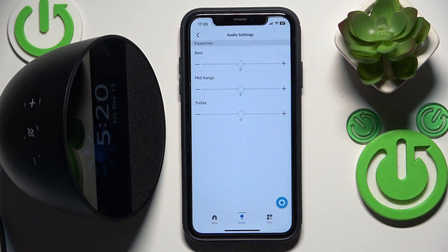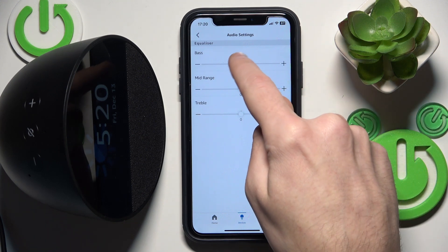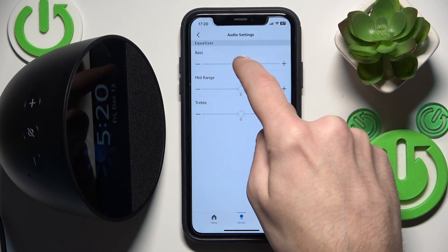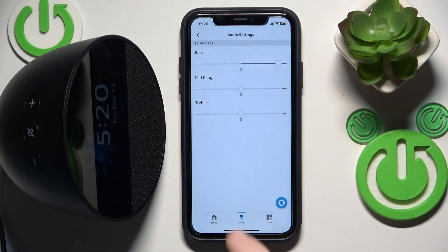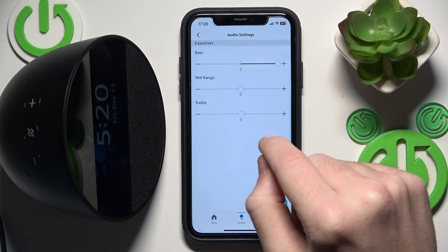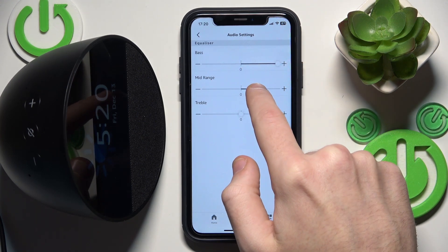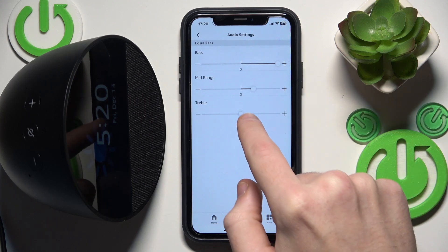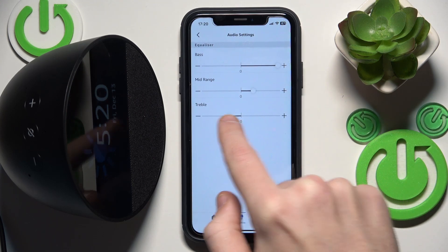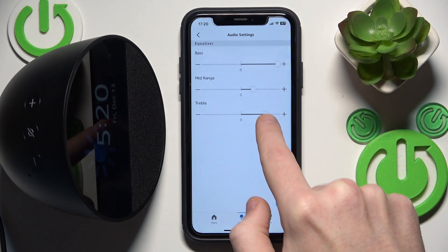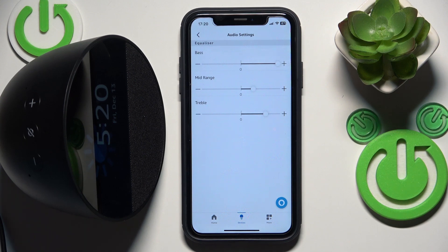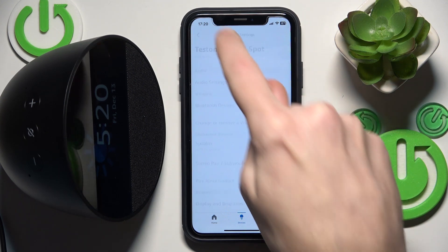Right here we have the Equalizer, so choose the best one for you. Let's say I want to increase the bass to the maximum — something like this — and the treble also, like this. When you finish, just go back.